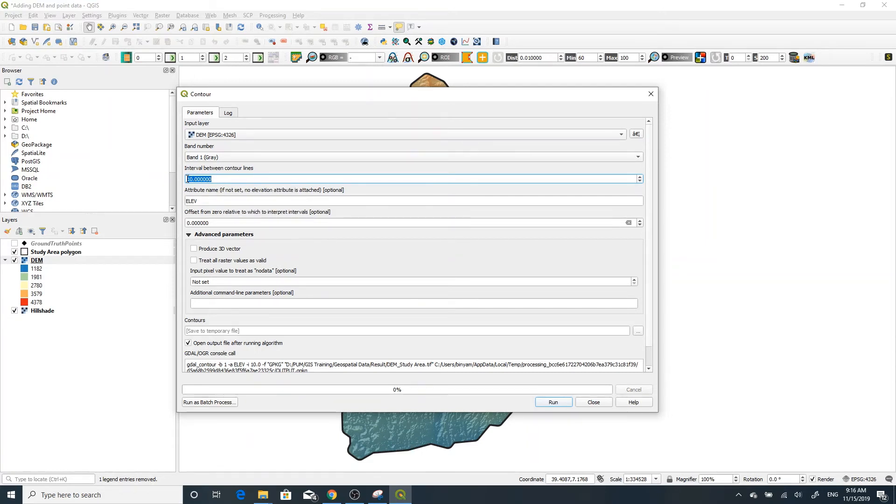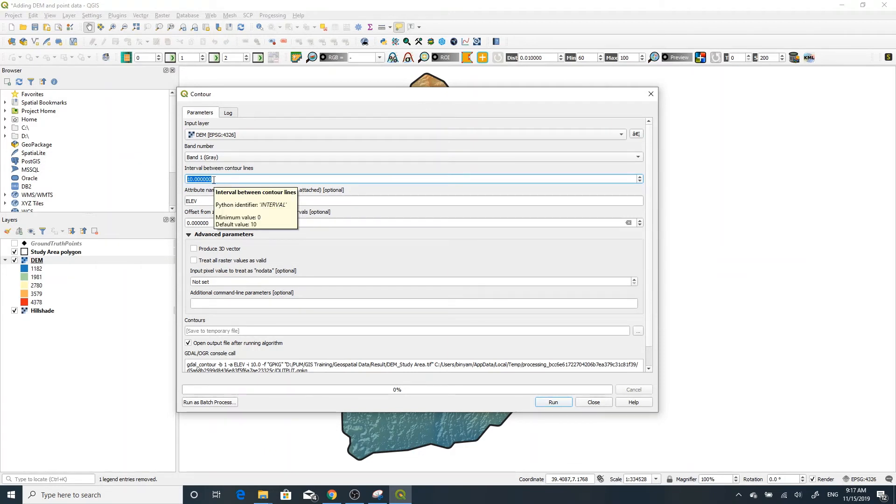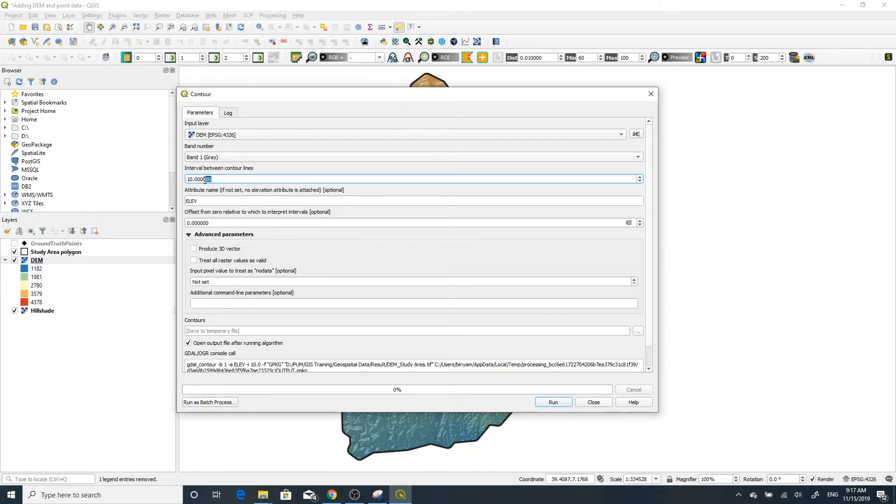In my case, this is a 30-meter elevation model, so I can create at least a 30-meter interval, but I can also create a 10-meter interval if possible. It gives meaning if it is similar to the pixel resolution of the DEM.